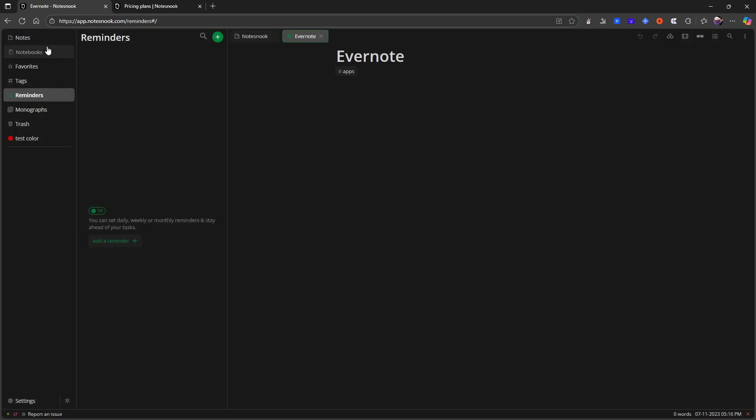So I think that covers it for this notes nook video. I really like the application for several reasons. The first one is the privacy. The second one is the simplicity. The third one is the pricing. It also has a good web clipper.